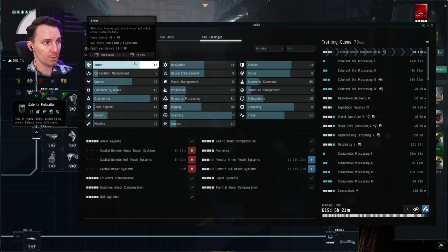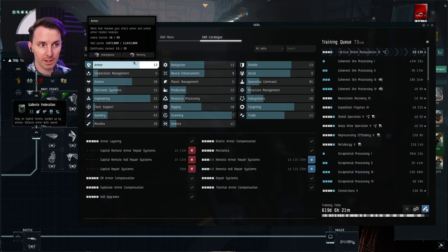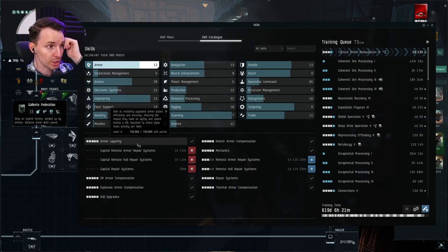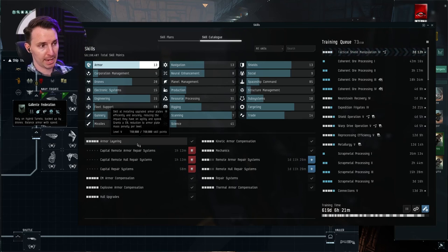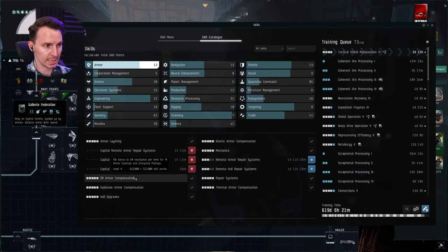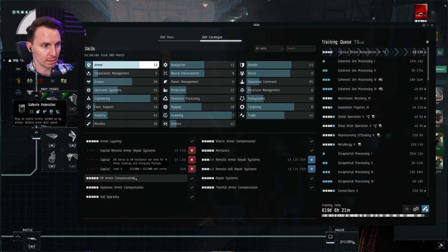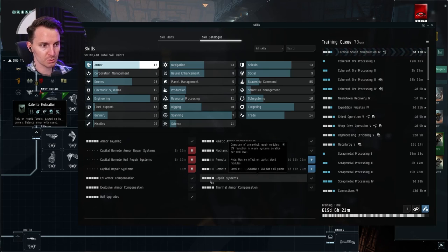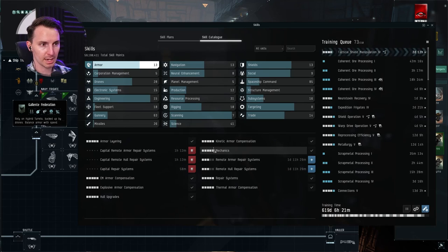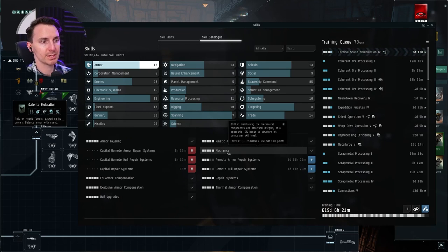So armor, get your tank up. No matter what happens, all of my ships have a 5% reduction to armor plate mass. If I fit those things, my EM is going to increase my tank. If I fit those things, my repair systems are better. No matter the ship, my hull strength for mechanics bonus to structure hit points, no matter the ship.